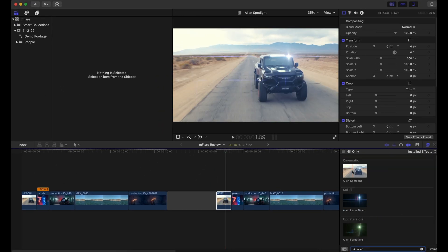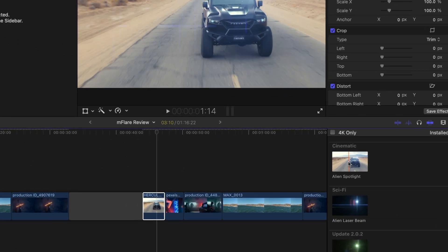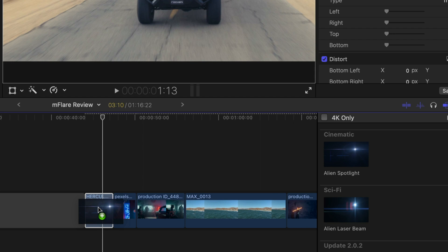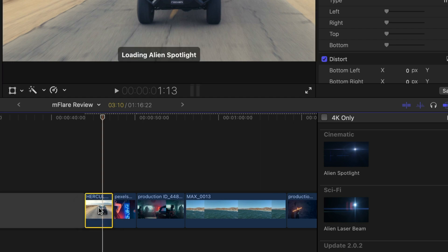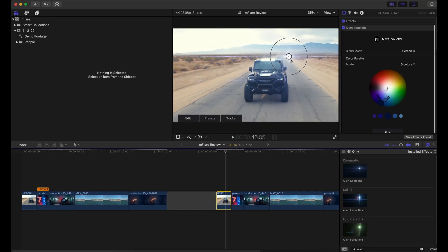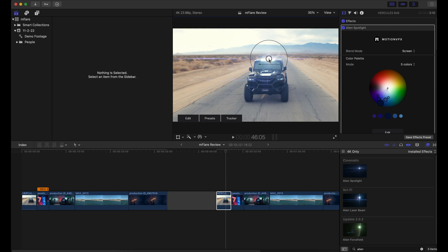And to apply this effect, it's really simple. All you have to do is drag and drop it to the clip, and we can just position the effect anywhere we want within the frame.